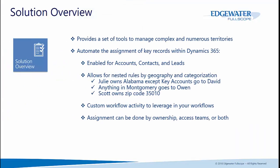This solution contains a powerful tool set to help manage complex and numerous territories. It enables the auto-assignment of key records within Dynamics 365, and is enabled for accounts, contacts, and leads.